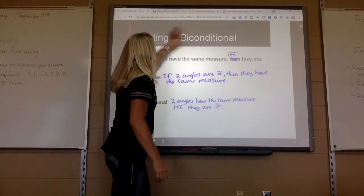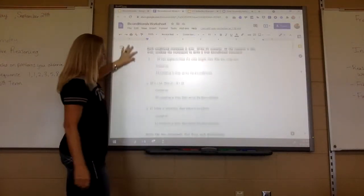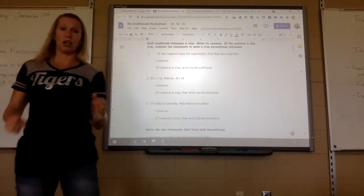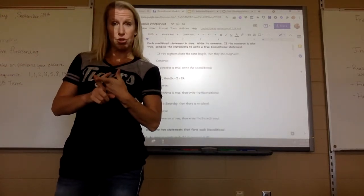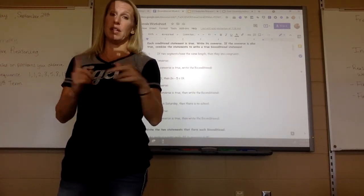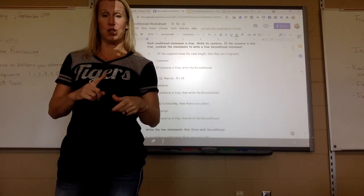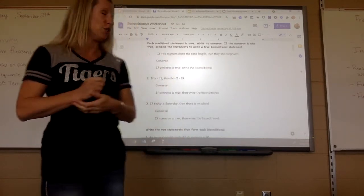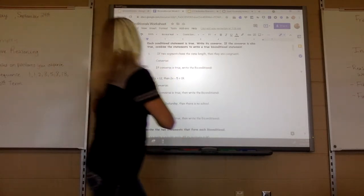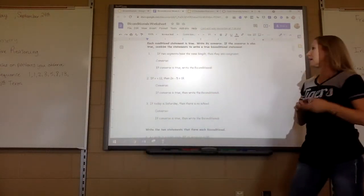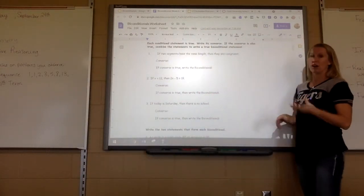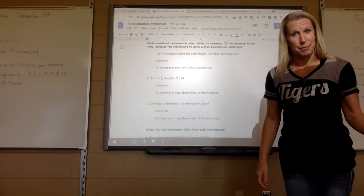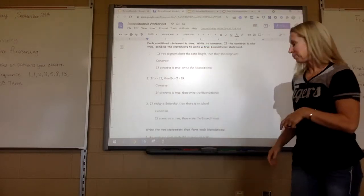On your assignment, numbers one, two, and three, you're going to determine if the conditional statement is true. If it is, write the converse, and if the converse is true, write a true biconditional. So: if two segments have the same length, then they are congruent. If two segments have the same length, are they congruent? They are, so that is true.